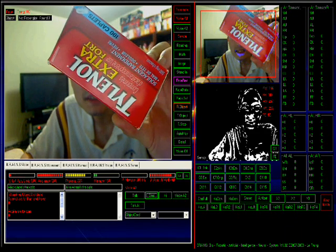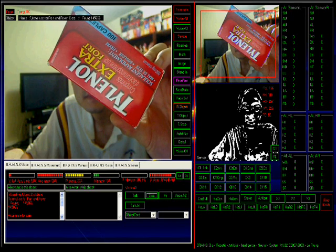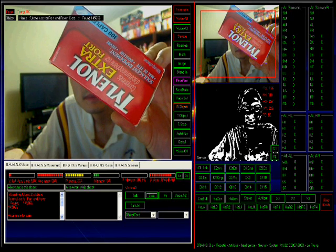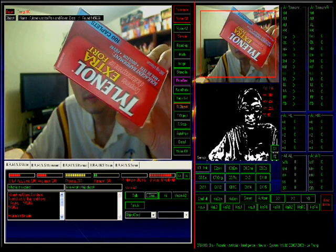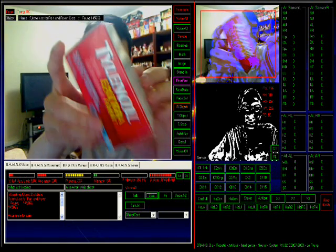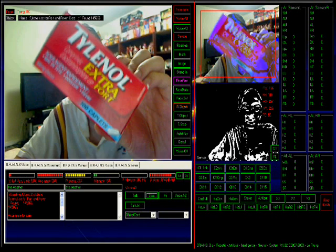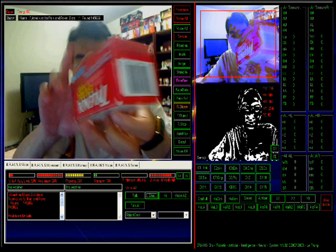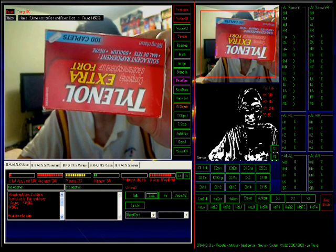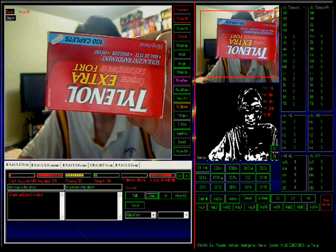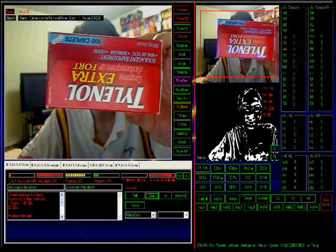ICO, what is this object? Tylenol used for pain and fever. As you see the main screen, she recognizes Tylenol used for pain and fever. It doesn't matter if you put it upside down, she still knows the same object. Put it upside down. ICO, what is this object? Tylenol used for pain and fever.